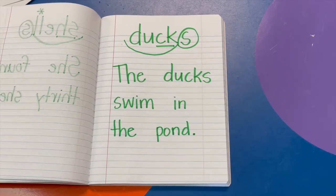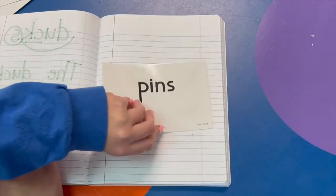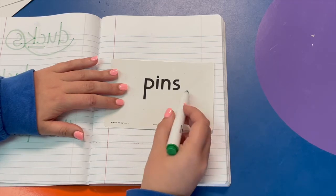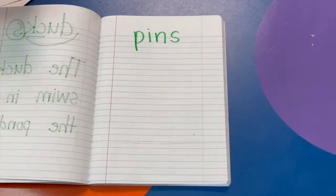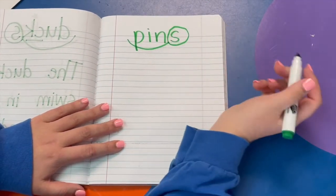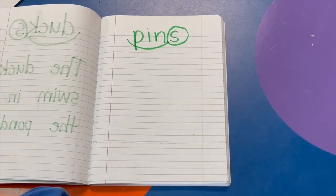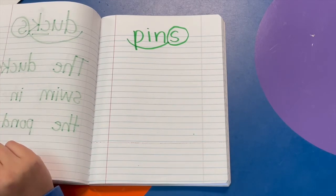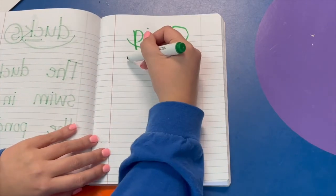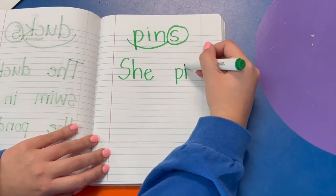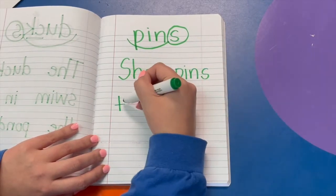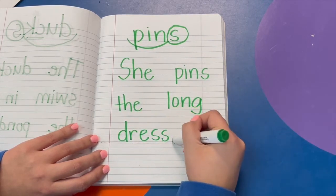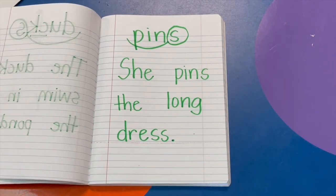And last one for today - can you read it? The base word is pin. The whole word is pins. Let's write it and mark it up. Scoop your base word, circle your suffix S. This type of pins is not the kind of pin you write with - have you ever heard of a safety pin? The sentence is: she pins the long dress. Pause this video if you need more time.